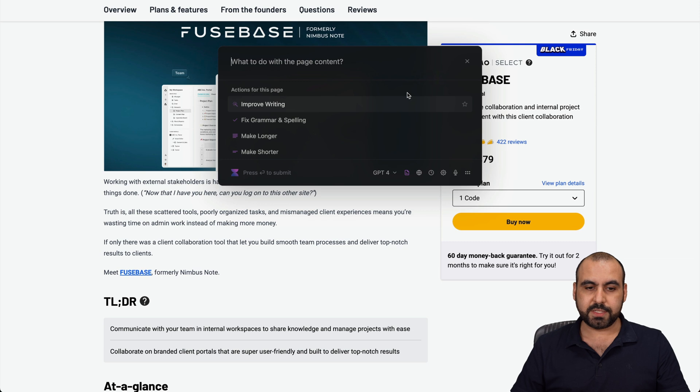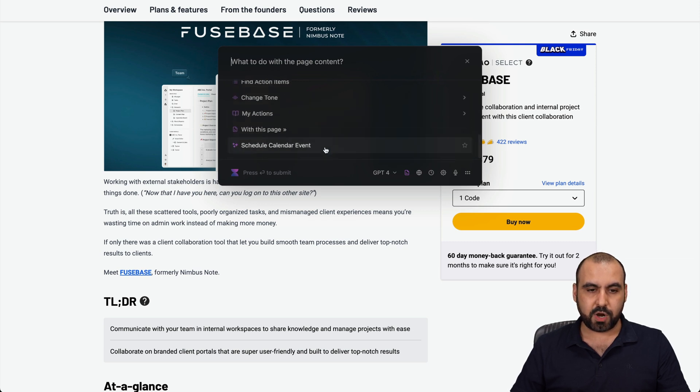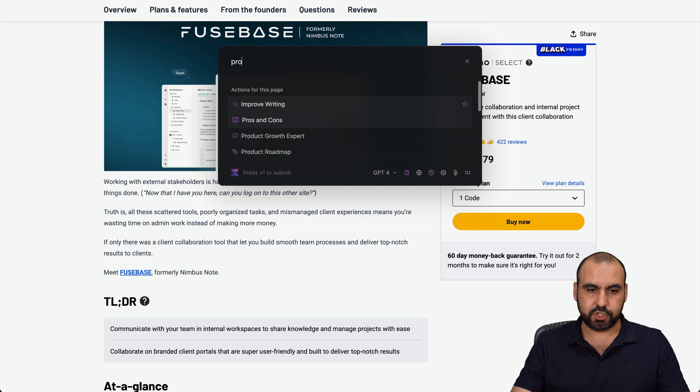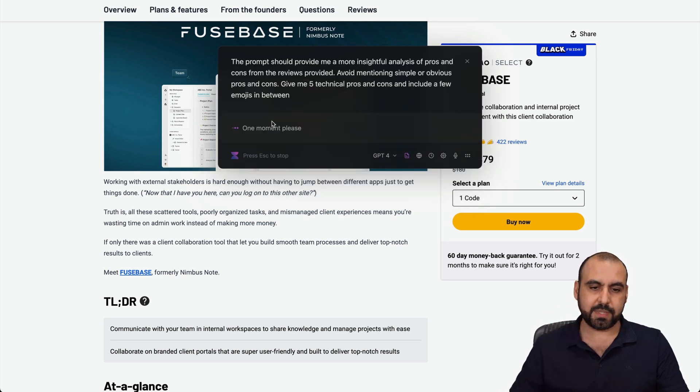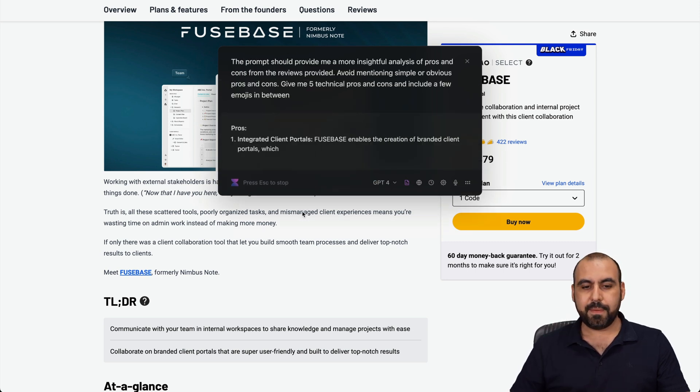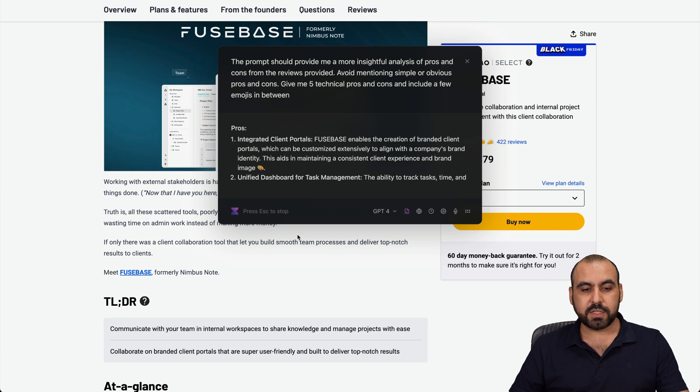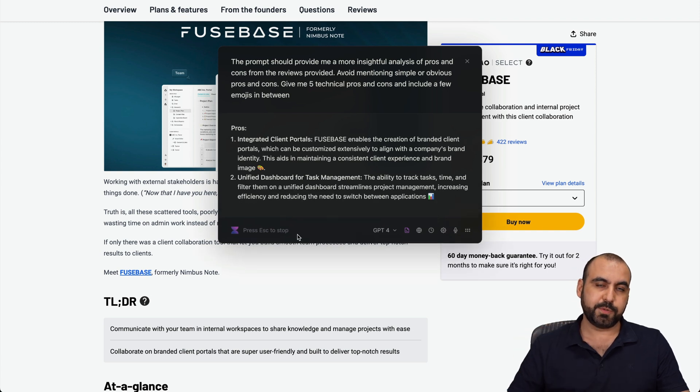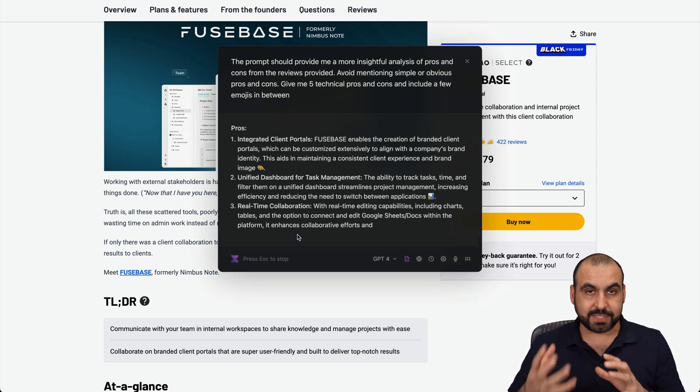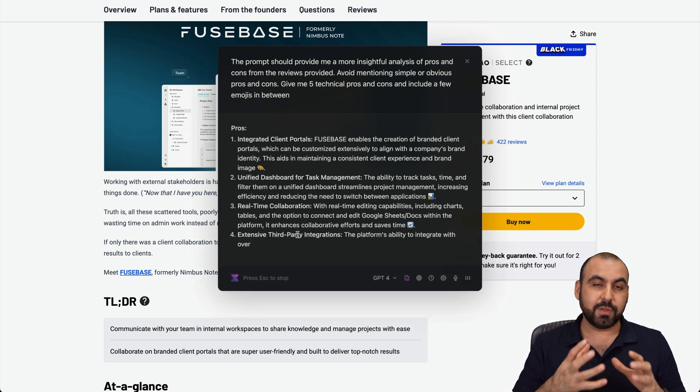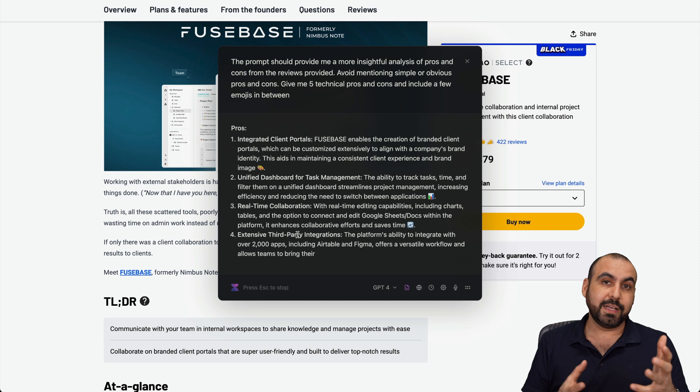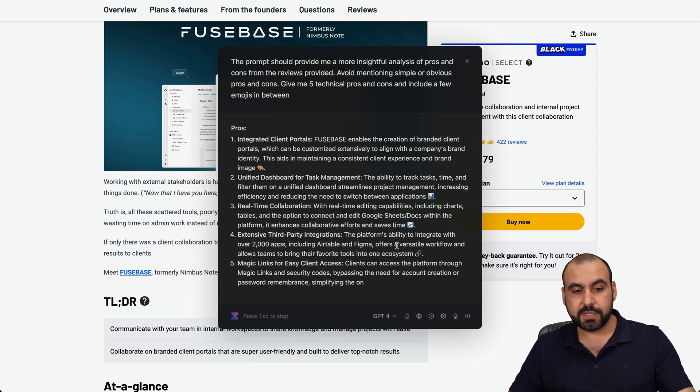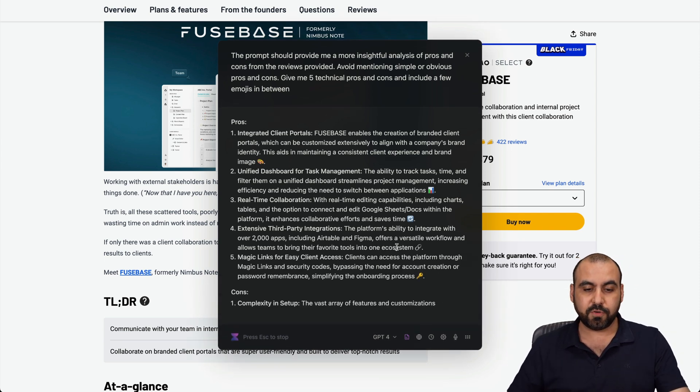I'm going to click Command+M, use the whole content here, and choose my prompt. Let me search for pros and cons. Let's select it and boom - it's gonna write the pros and cons for this particular page. Like I said, the reason I like Voila is because it's so practical. Here we go, it's writing the pros and cons.